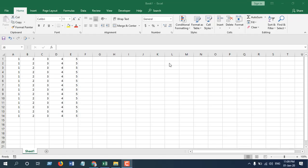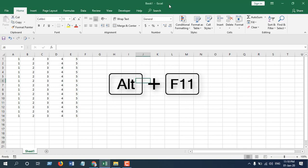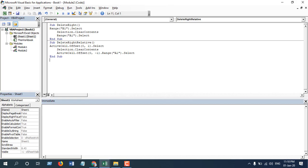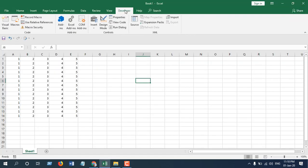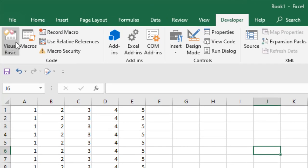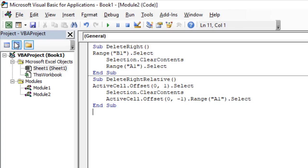In this lesson we'll talk about Visual Basic Editor or VBE. You can access Visual Basic Editor by pressing keyboard shortcut Alt plus F11, or you can click on the Developer tab and click on Visual Basic.